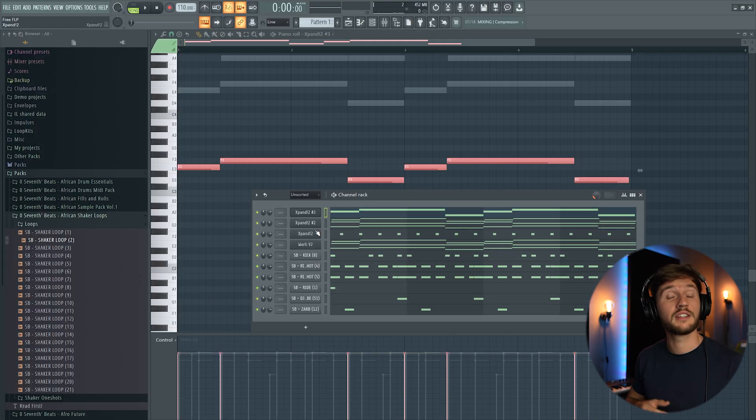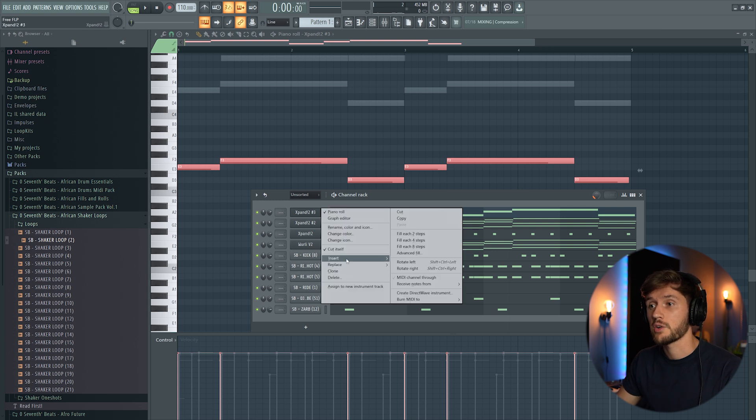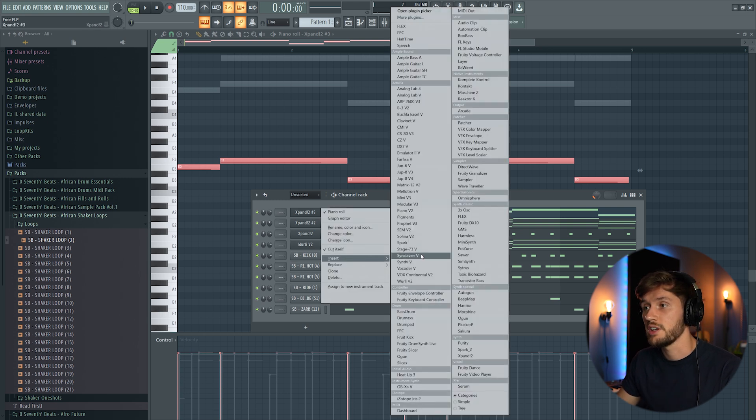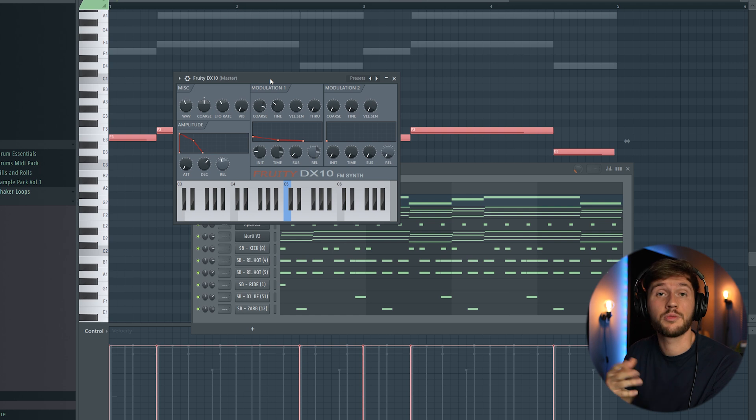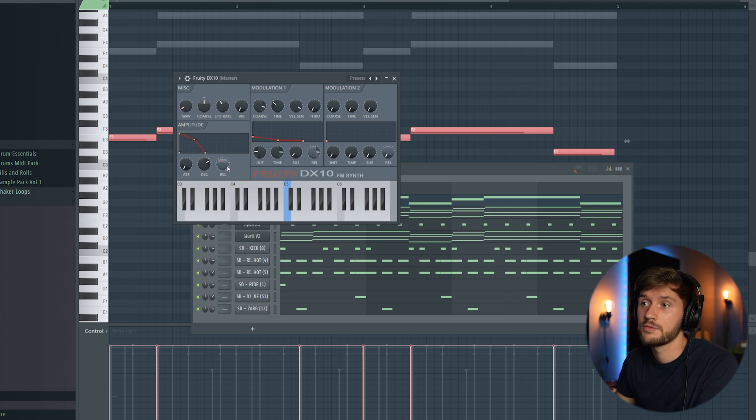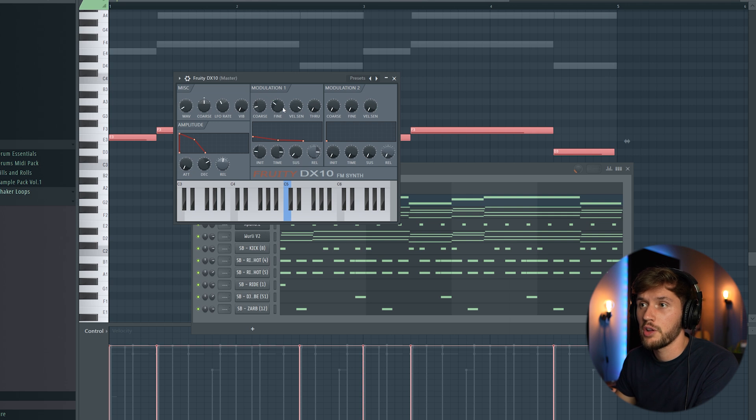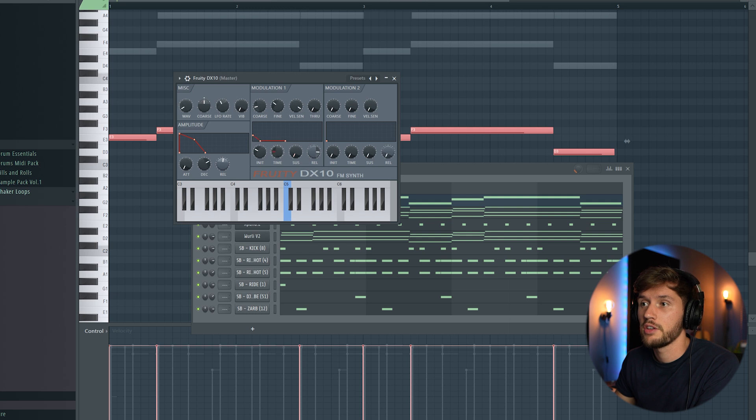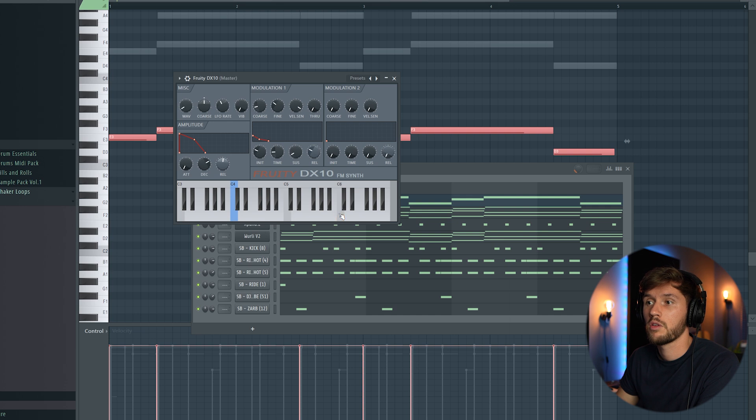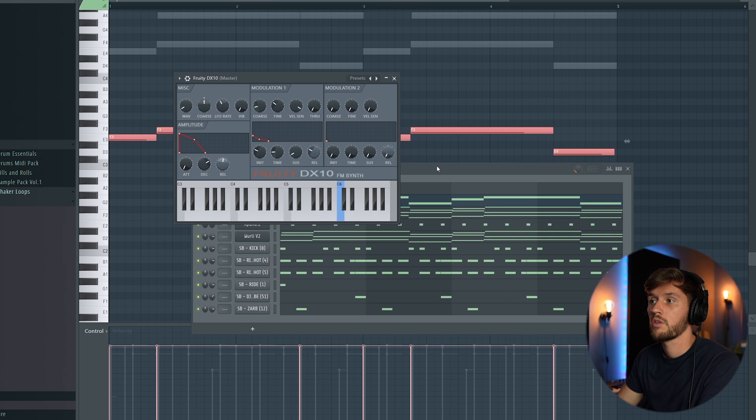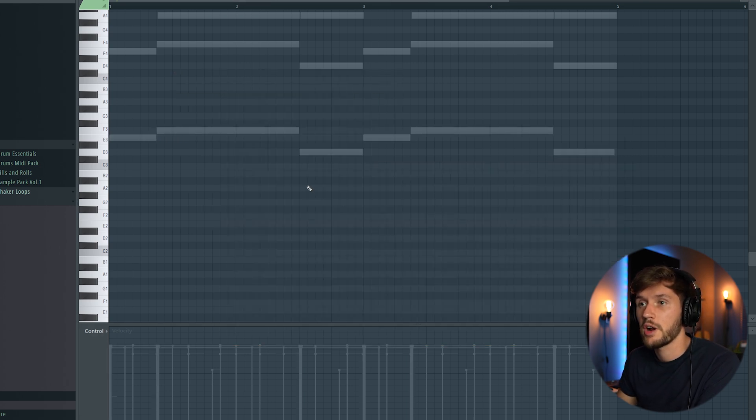All right now I'm going to add a typical Amapiano bass. So we can create this using the DX10 and I'm going to create this bass from scratch. So first I'm going to adjust the waveform. And the adjustment on the modulation one is really important. So I'm going to adjust it like this. And this should be fine right here.